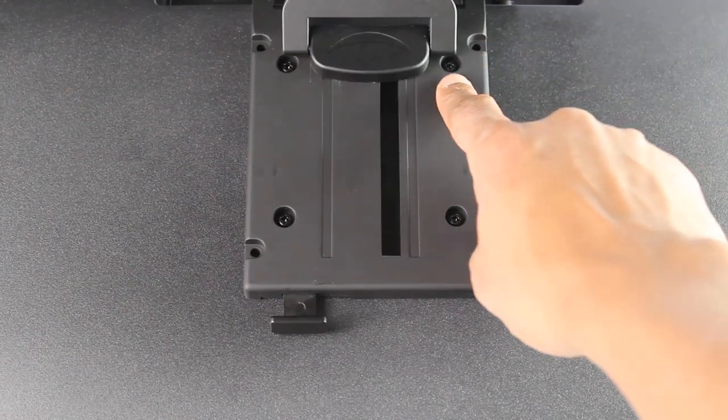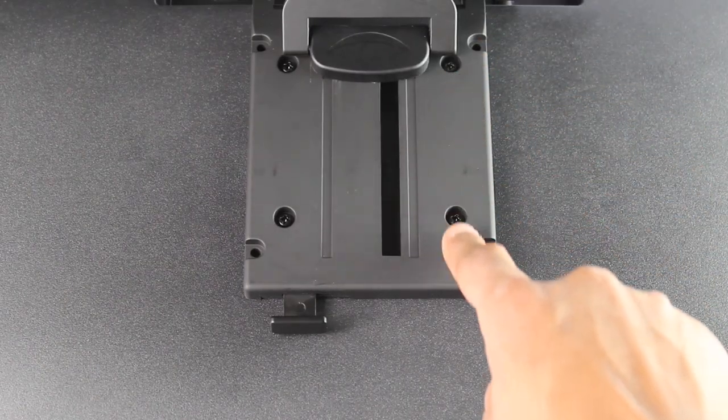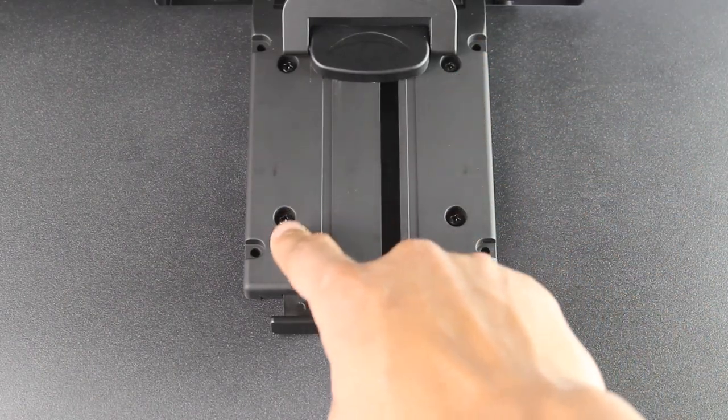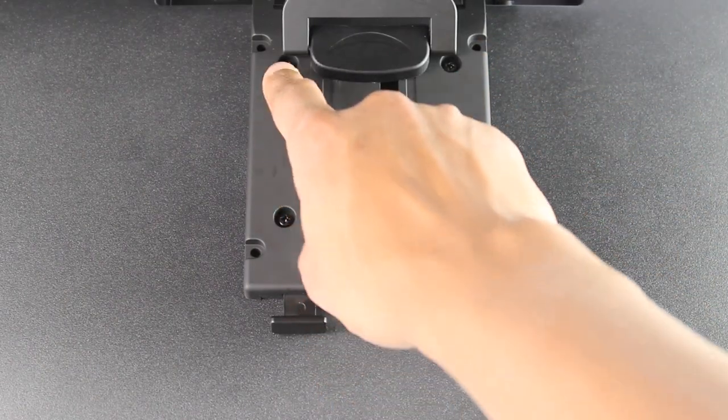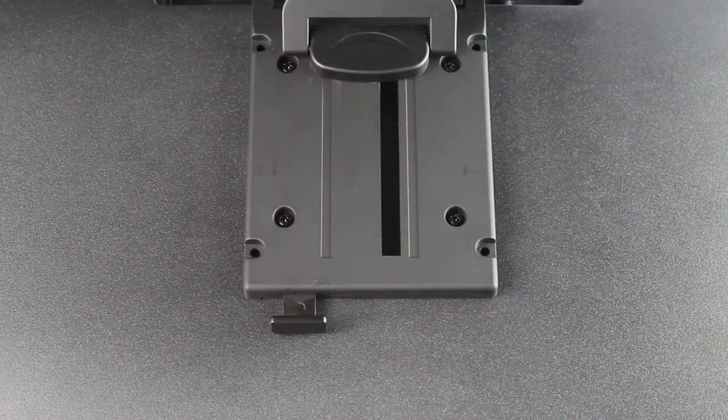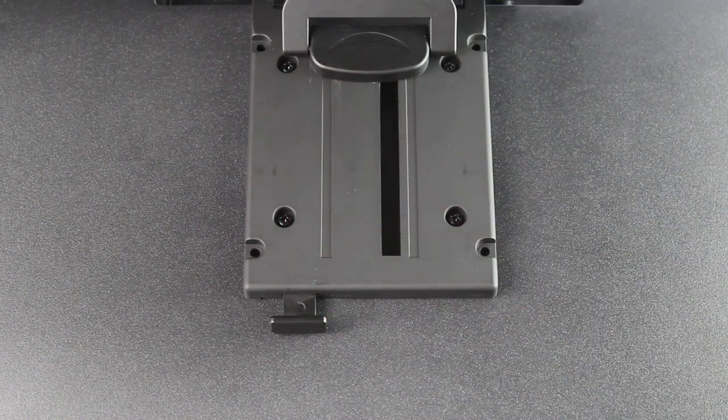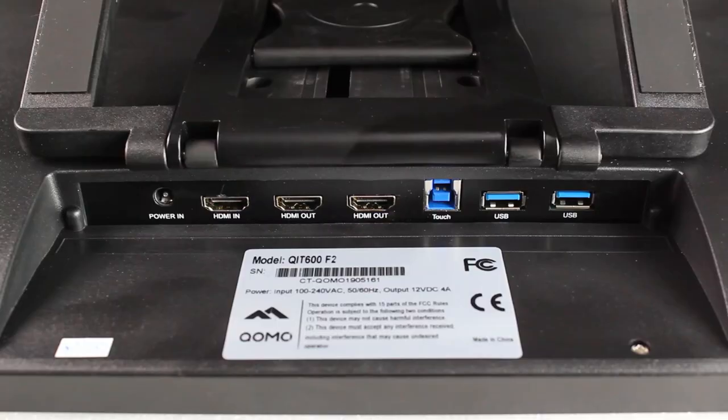On the back of the QIT600F2 is a standard VESA pattern, making it easy to use other mounts of your choosing as well.